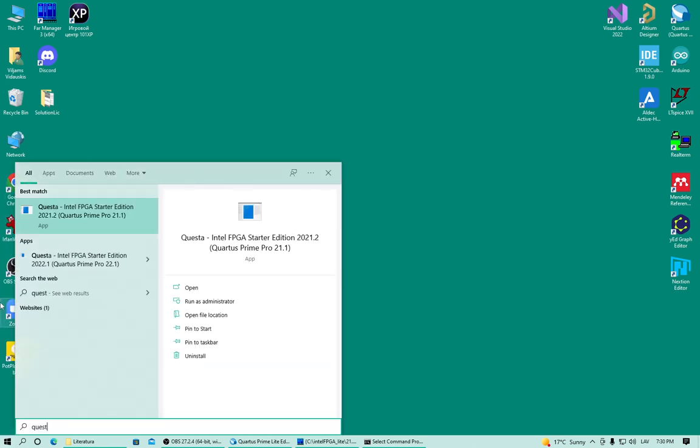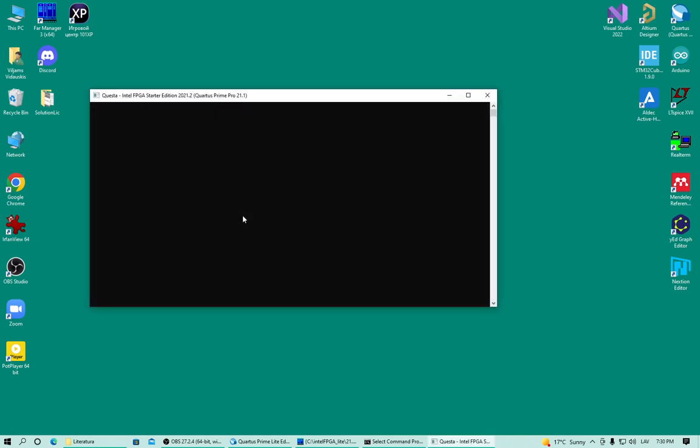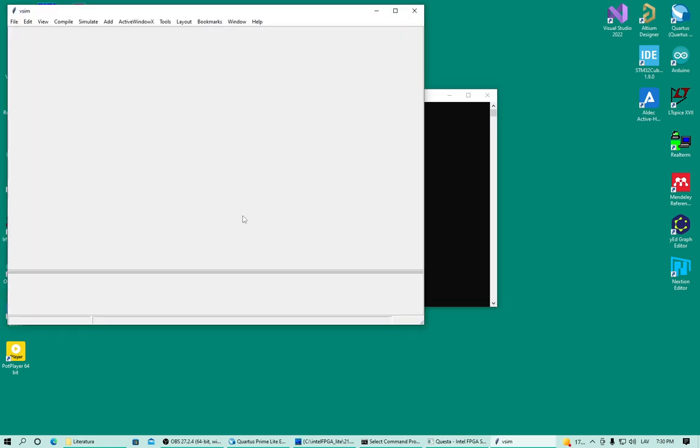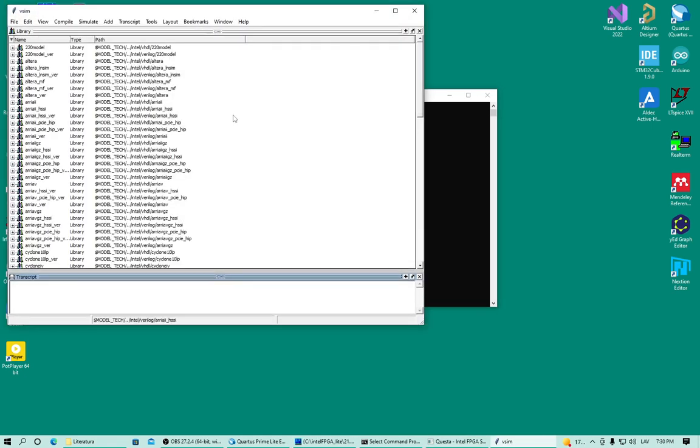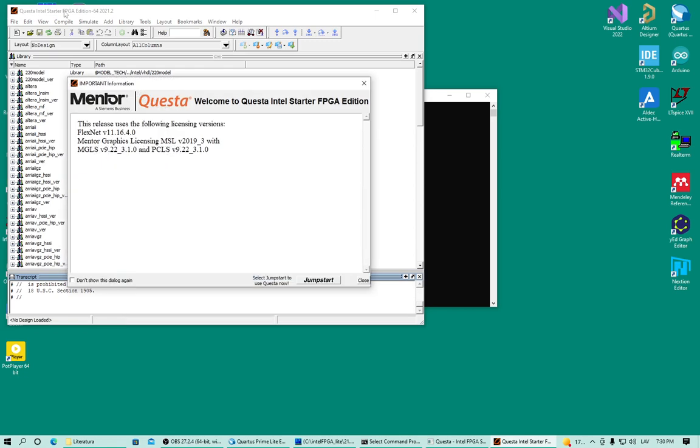And let's try it out. It is working now. The Questa starter edition is working.